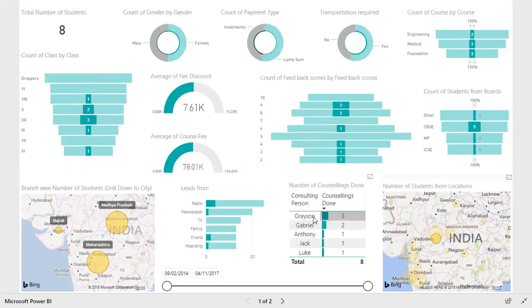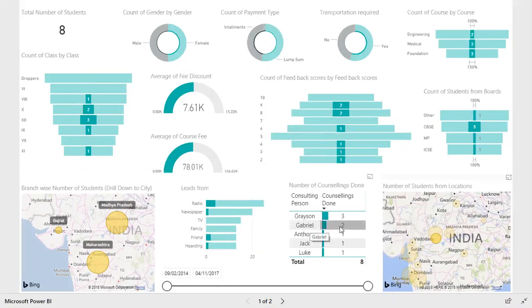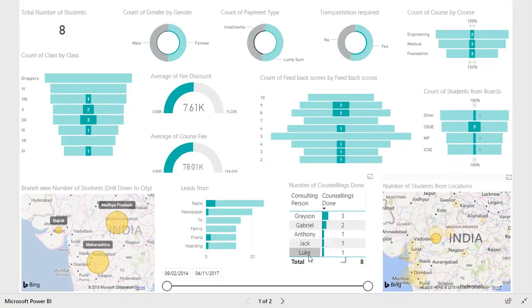Grayson has brought three students out of these eight. Gabriel has brought two, Anthony has bought one, Jack has bought one, and Luke has bought one. So you can see that in Indore, Grayson has performed really well in counseling these students.